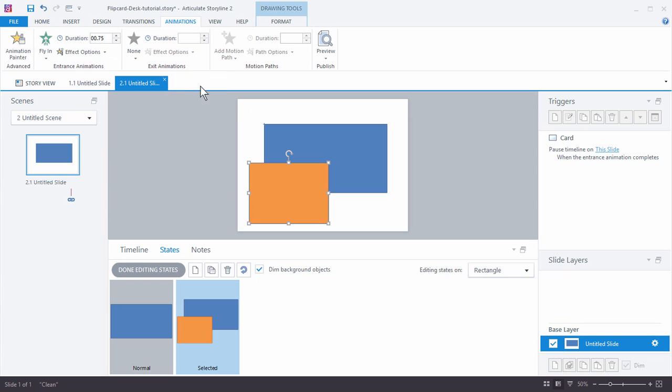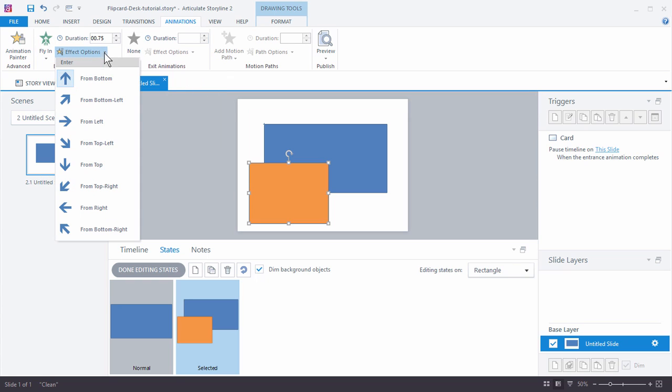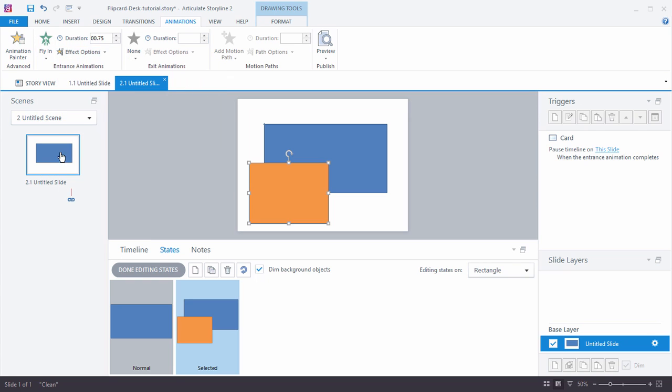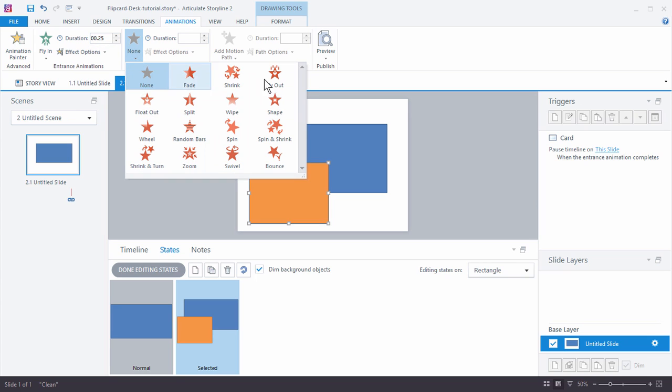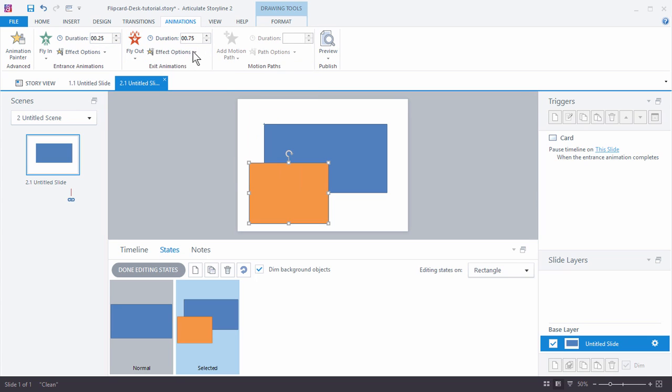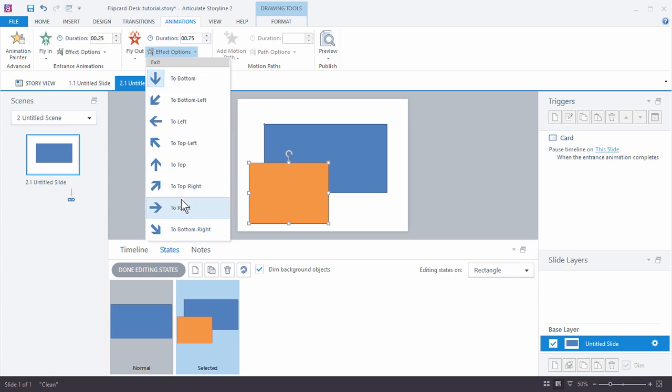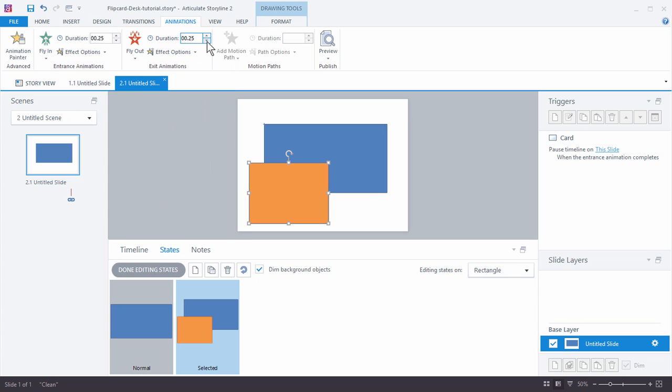We'll just do fly in and we'll have it fly in from the left and we'll have that last a quarter of a second. And then we'll do a fly out animation and we'll have that fly out to the left and we'll do a quarter of a second.